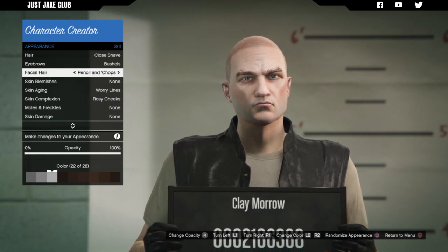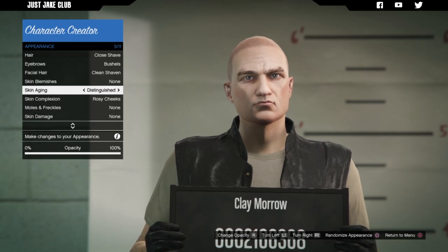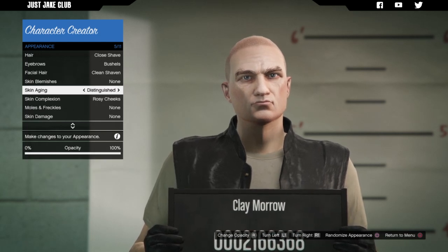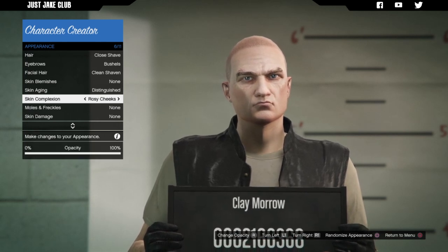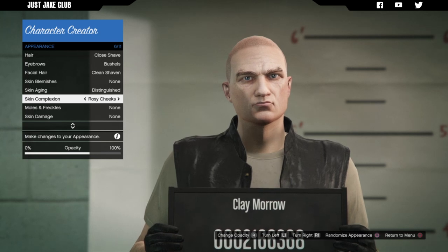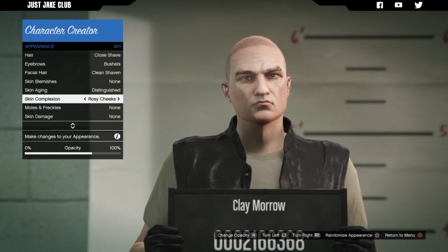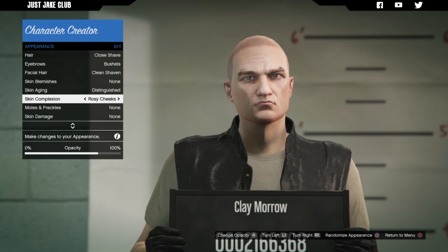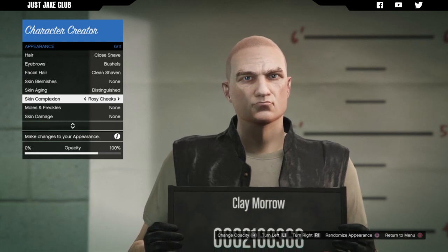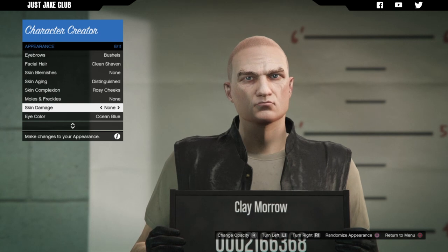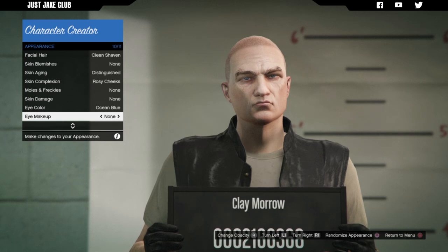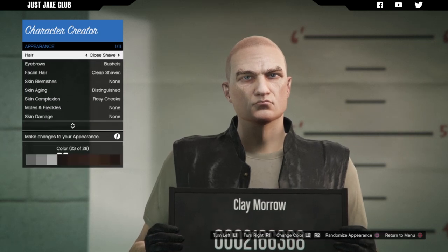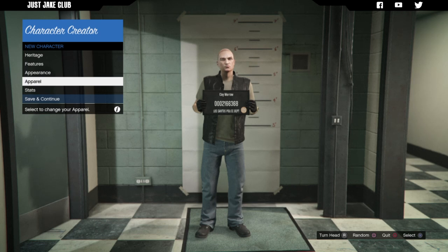Then we go onto the skin age and you want to get this distinguished option. For the skin complexion I don't think we're going to have anything for that, but you can change the opacity which is pretty cool. Actually we're going to go rosy cheeks but the opacity you want kind of in between — I'd say about 80 percent. There's no moles or freckles, no skin damage. Eye colour we're going to keep with what we've got and that is ocean blue. Makeup is none, lipstick none. So that's that done for the appearance section.